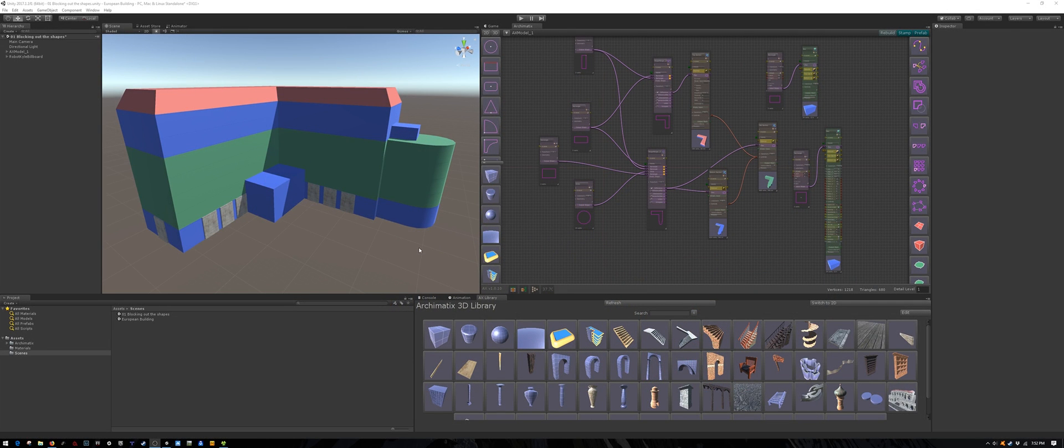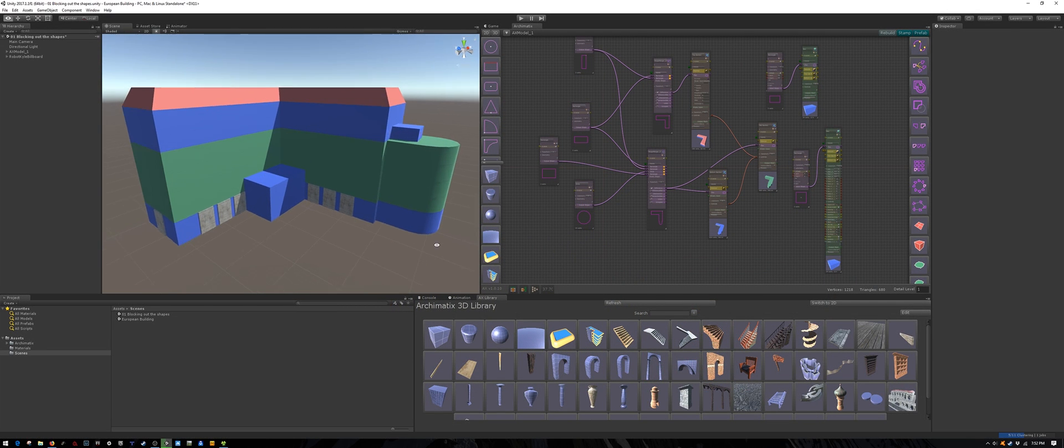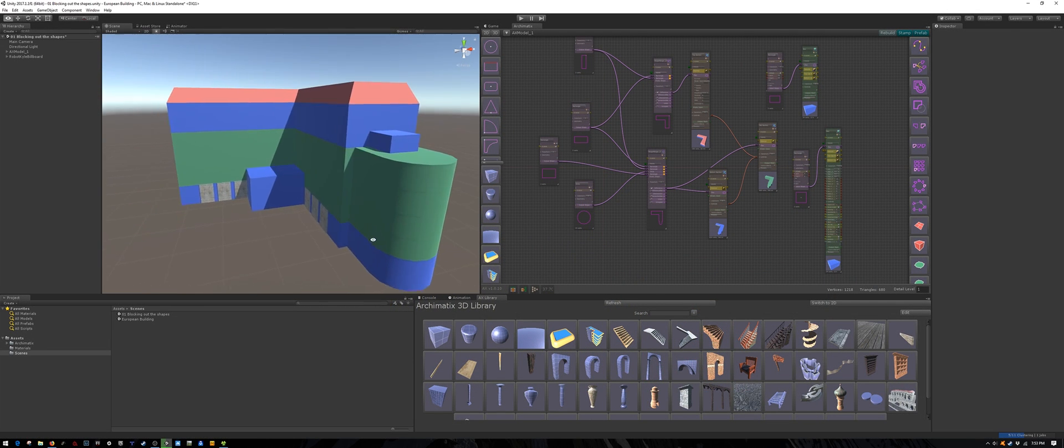Let's head into Unity now and start working on our own unique European style building. My idea of the building breakdown would be something like this.